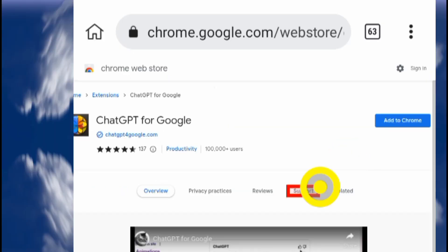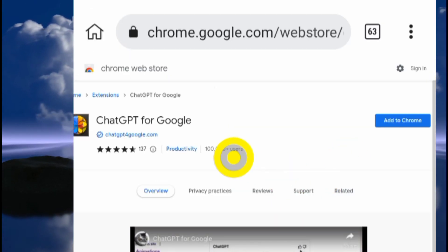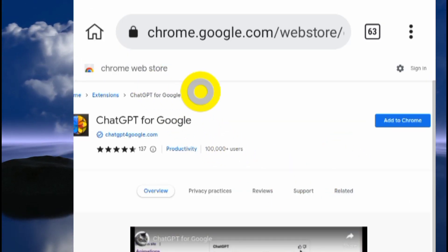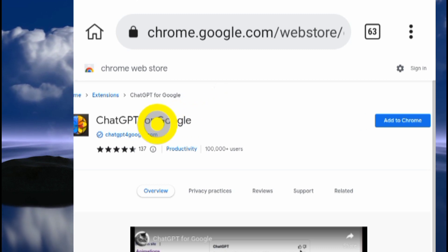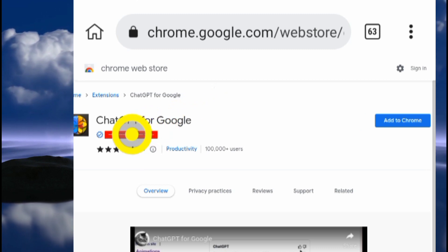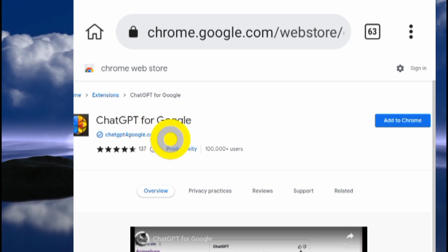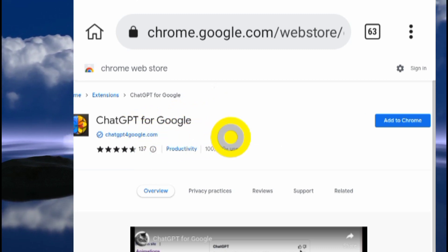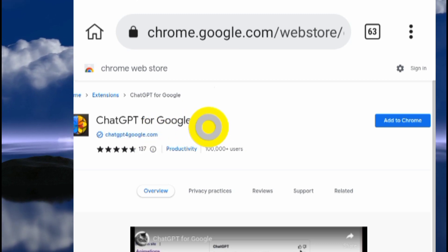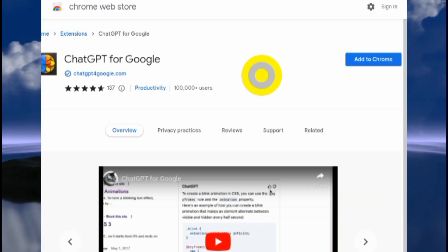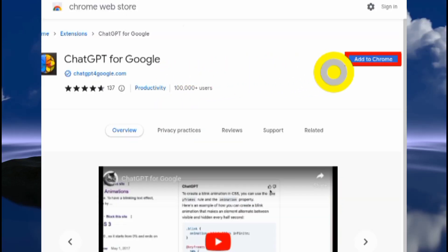Now you're on desktop site. Open that search result by clicking on it. This is going to bring you to the Chrome Web Store — as you can see right here, this is the extension we want to install.